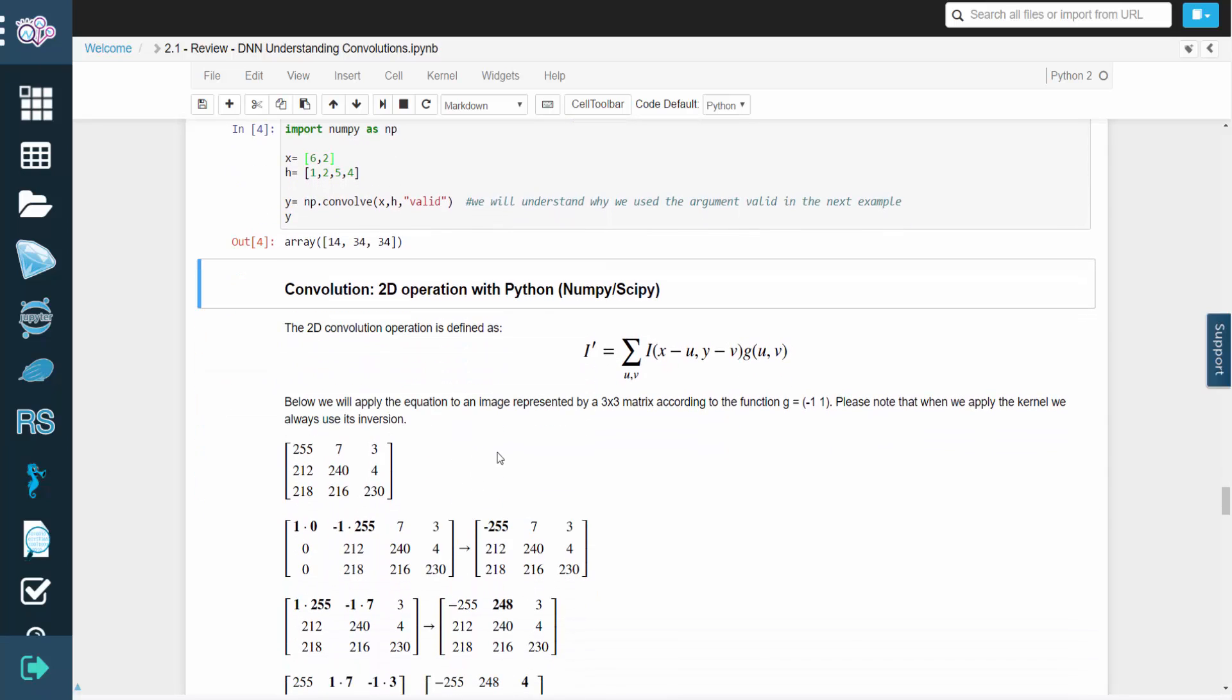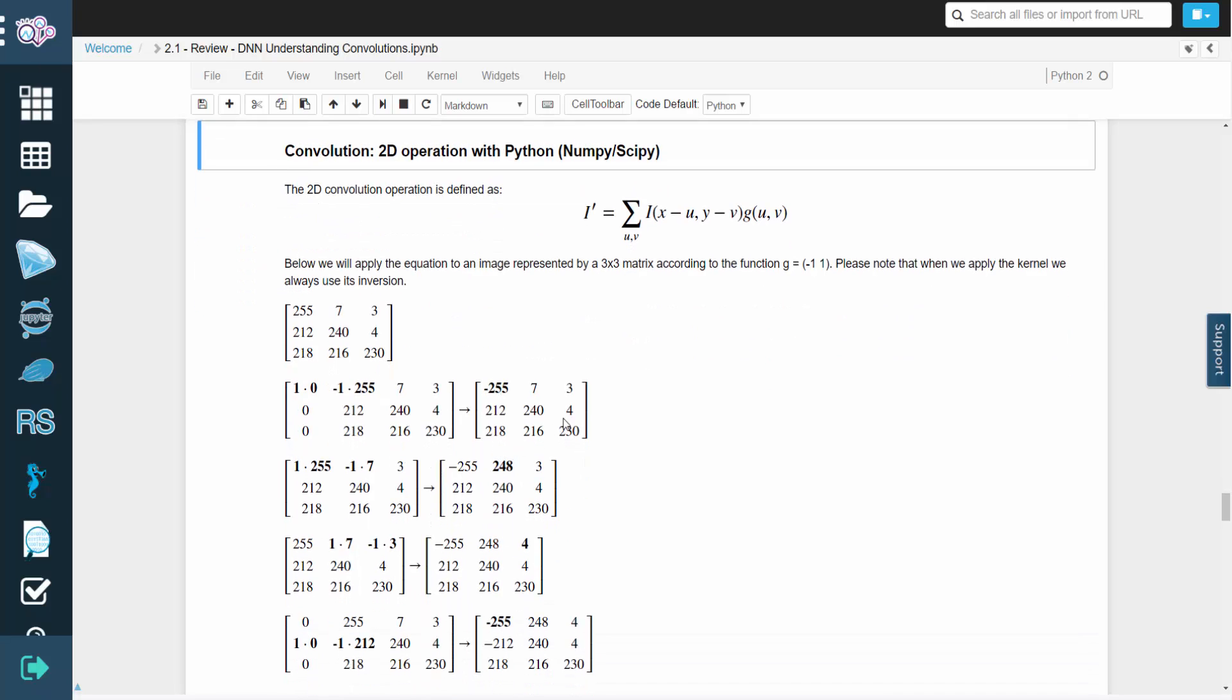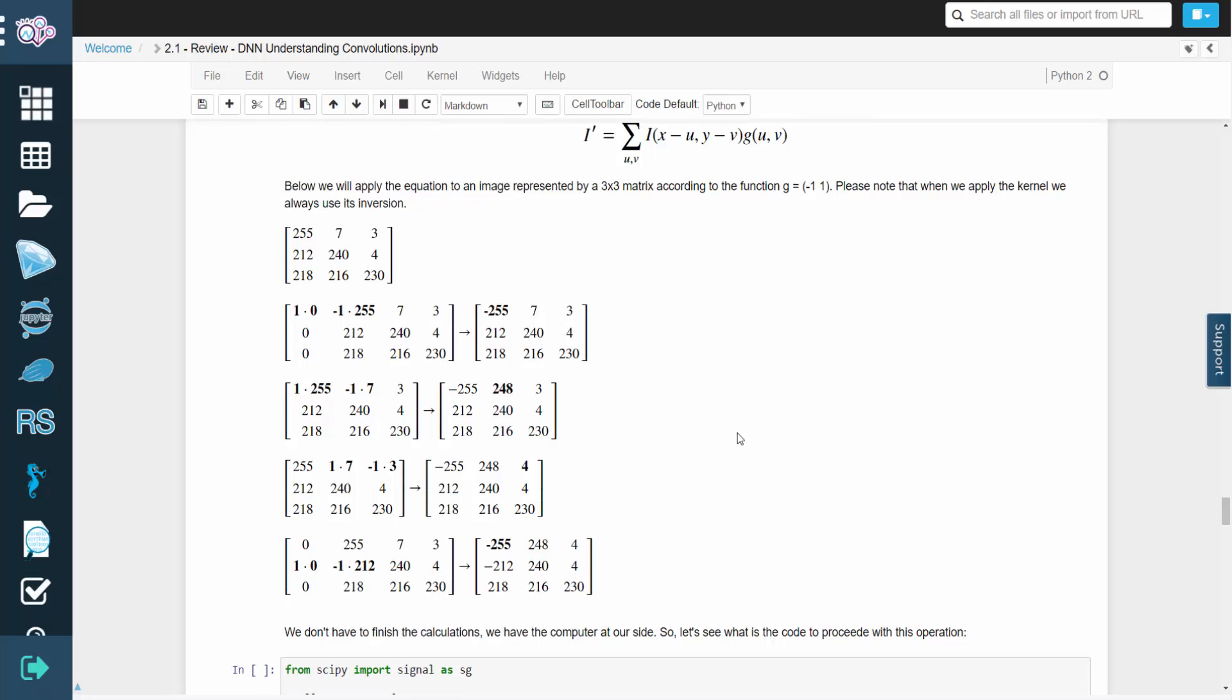The 2D convolution operation is defined by this equation. We're going to apply this equation to an image matrix, using g equals negative 1, 1 as our function.